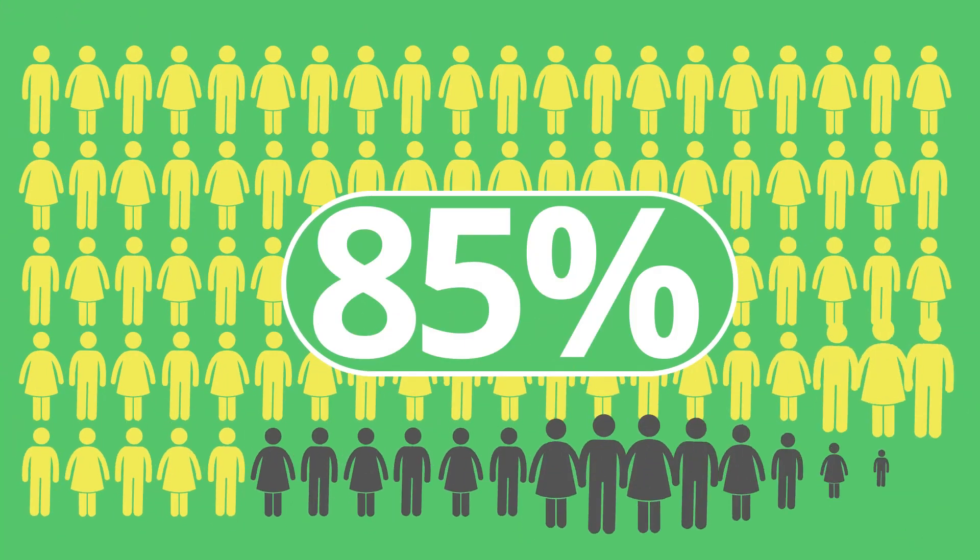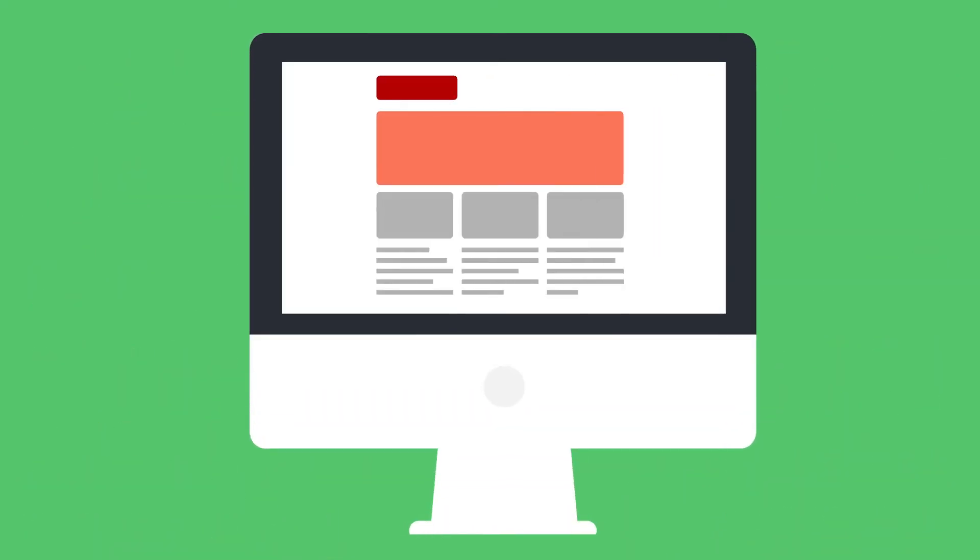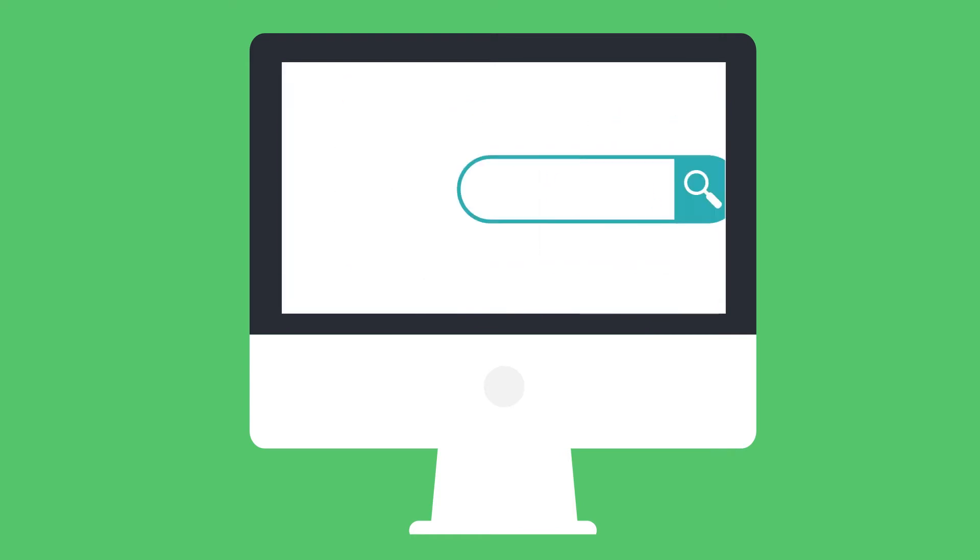Over 85% of consumers search online before even setting foot in a store. This means that consumers are going online to businesses' websites, directories, and search engines